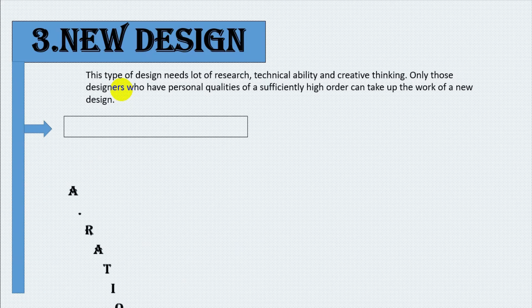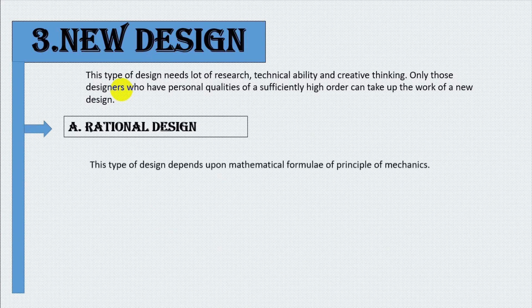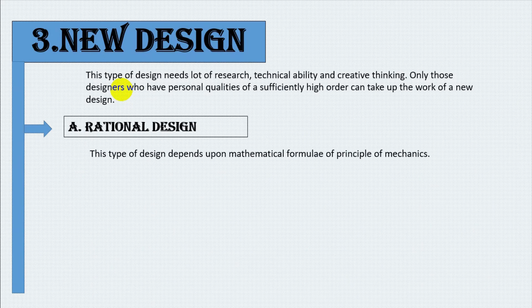The new design is further divided into rational design. This type of design depends upon the mathematical formula or principle of mechanics.